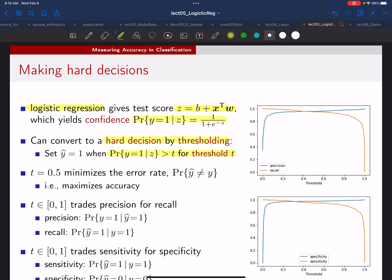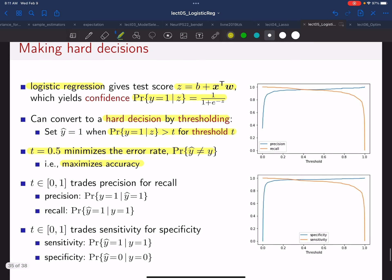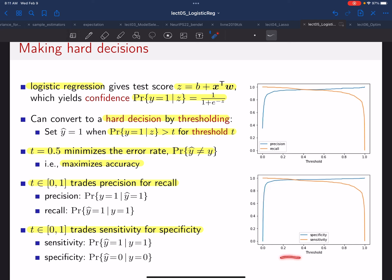The reason we focused on t equals one-half originally is that you can prove that minimizes the error rate or maximizes accuracy. So if accuracy is what you care about, set your threshold at one-half. But sometimes accuracy is not what you care about—sometimes you might care much more about making a false alarm than a missed detection. Different values of t trade precision for recall, and you can also trade sensitivity for specificity. You can adjust that threshold t according to the application.